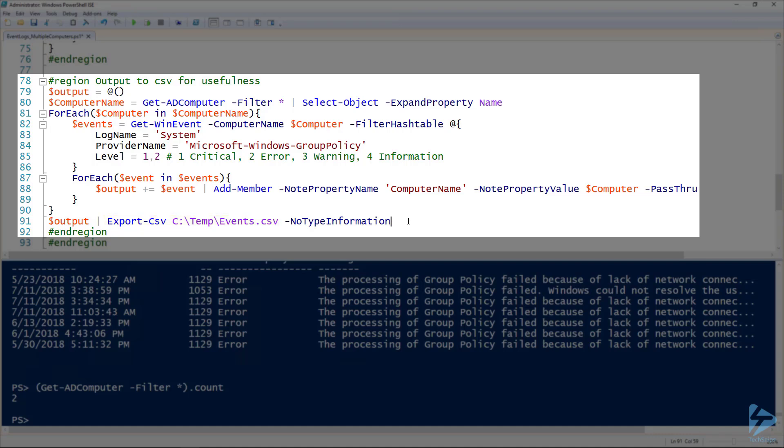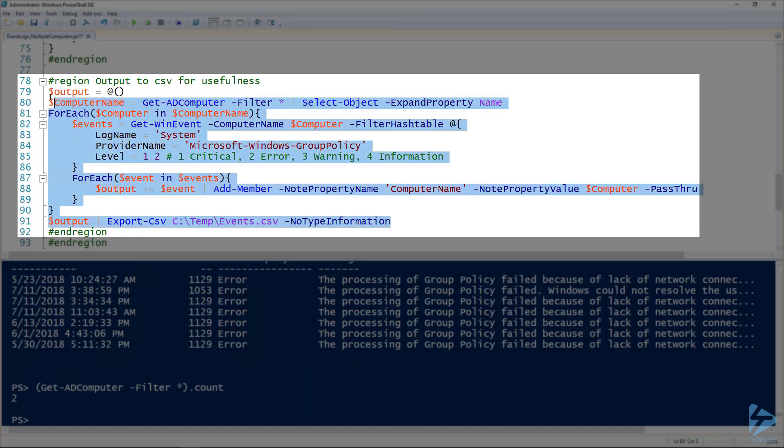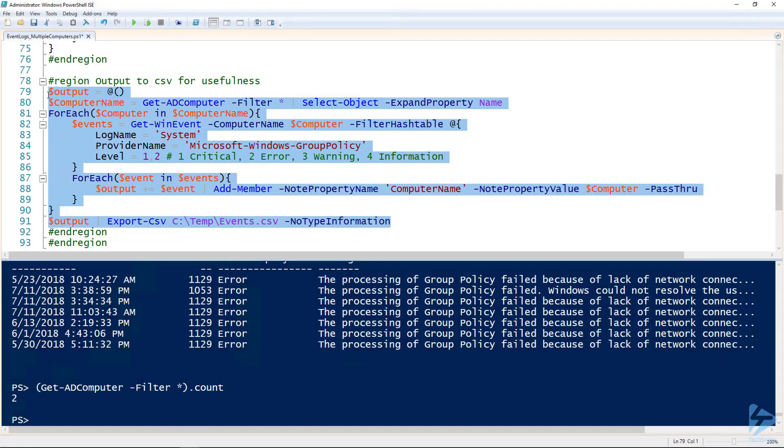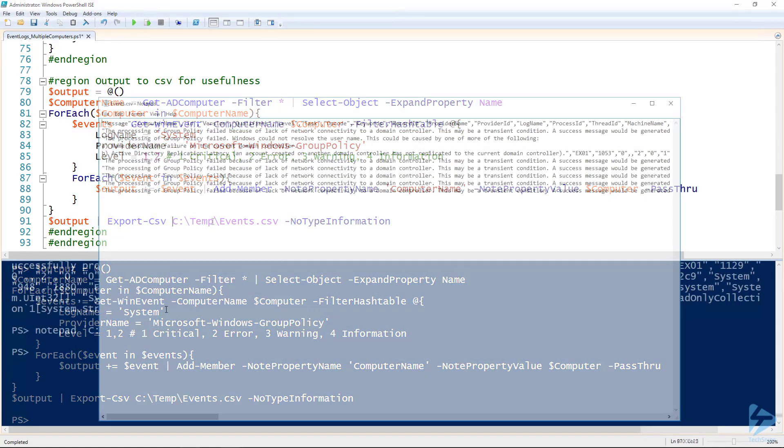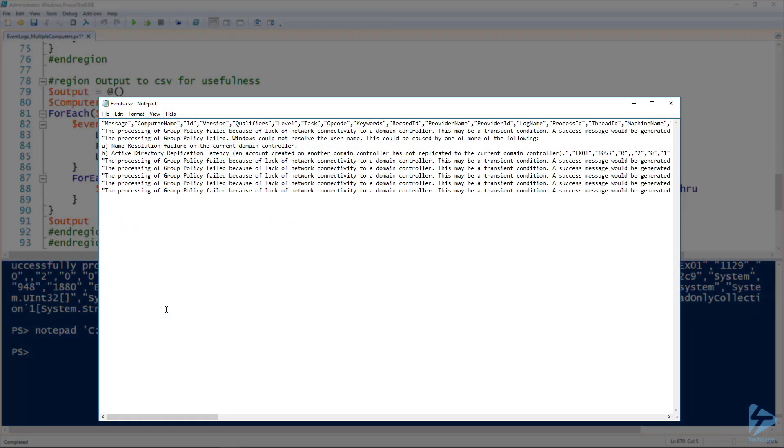If we run this, we're not going to get any output here. So then if we take a look at that CSV file...